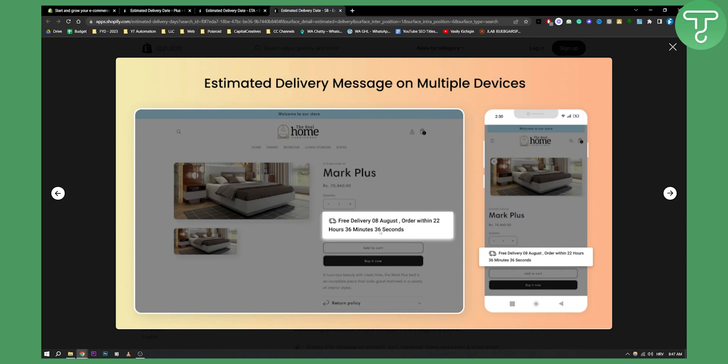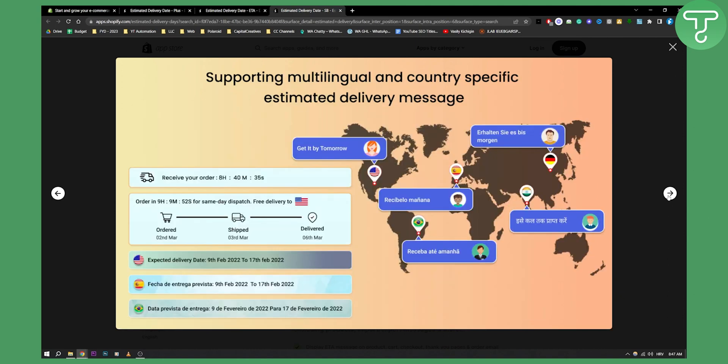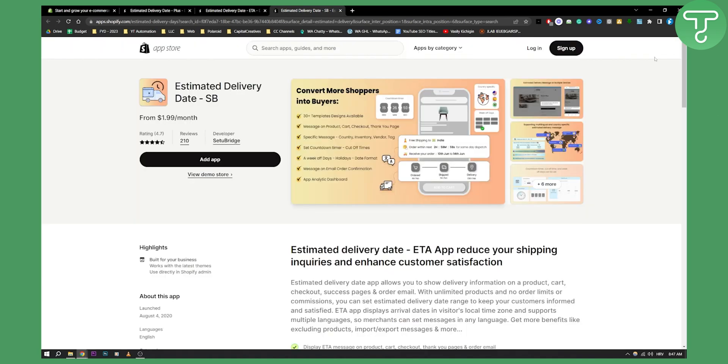As you can see, it also displays it really, really clean. So this is another app that I would highly recommend. As you can see, this is also how it will display for your customers.